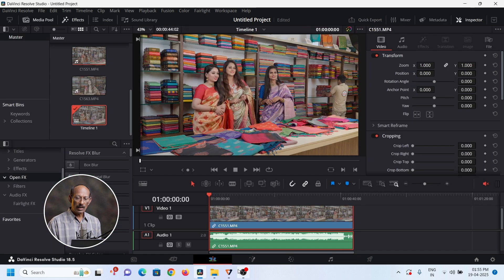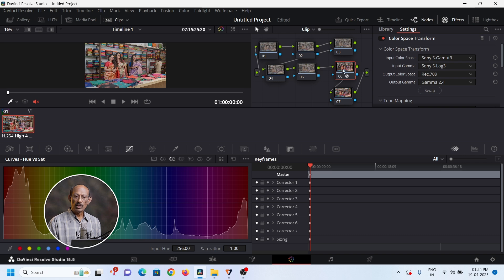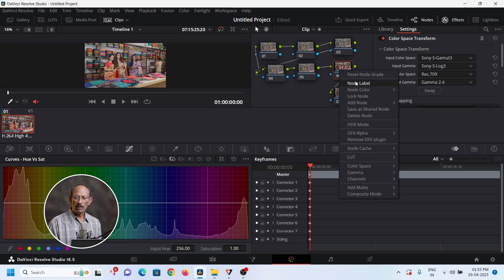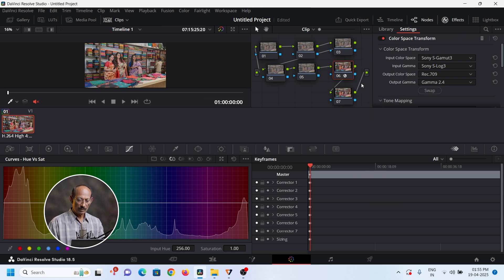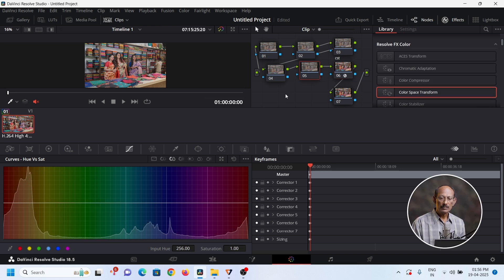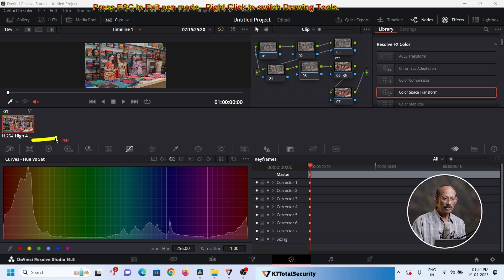Output gamma is 2.4 standard. Apply the color space transformer label. Now to check the node — select node number one. This is the color control.